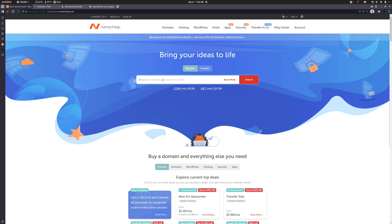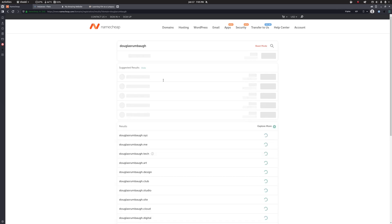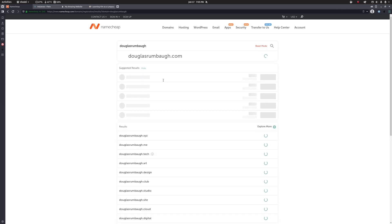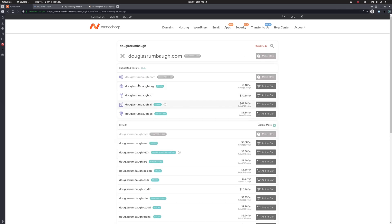But first thing you got to do is figure out the domain name. So I just do a quick search here for Douglas Rumbaugh. You can see a whole bunch of options come up, some of which are available and some of which are not. Obviously only one person can have a domain name at any one time. So your options are going to be somewhat limited based on what other people have. It can take a little bit of trial and error and experimentation to get a domain name that works for you.